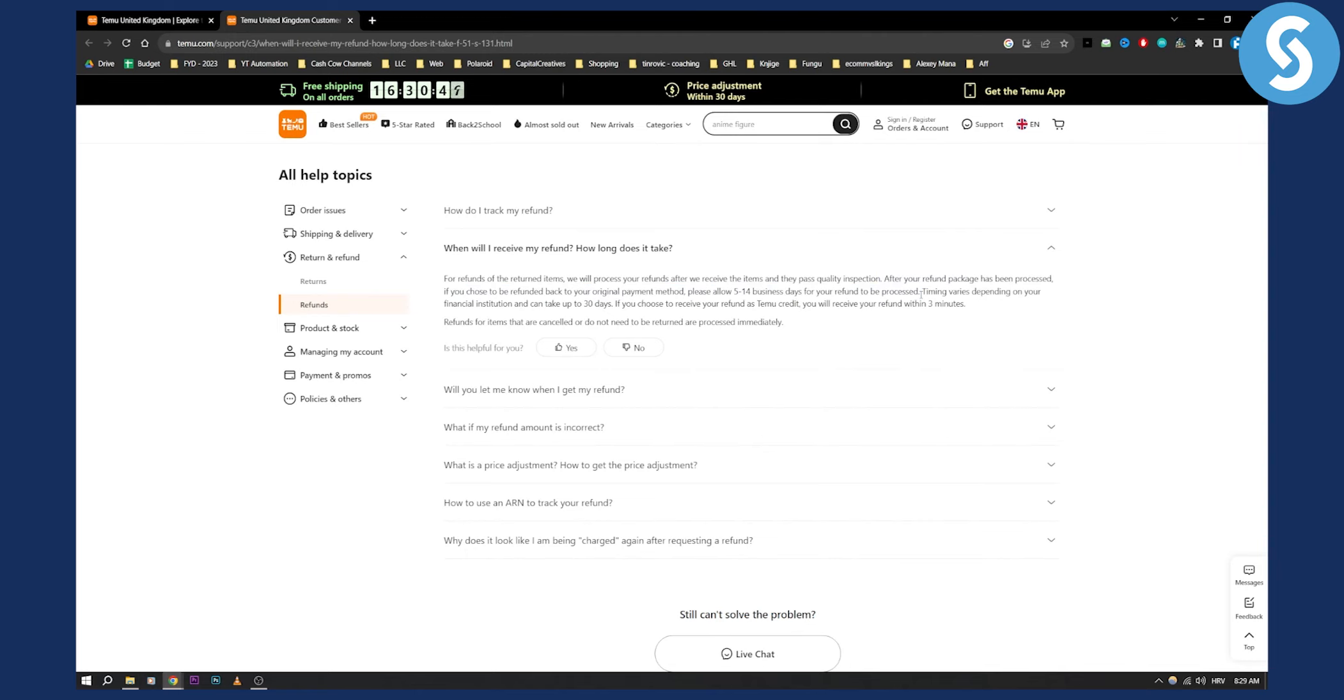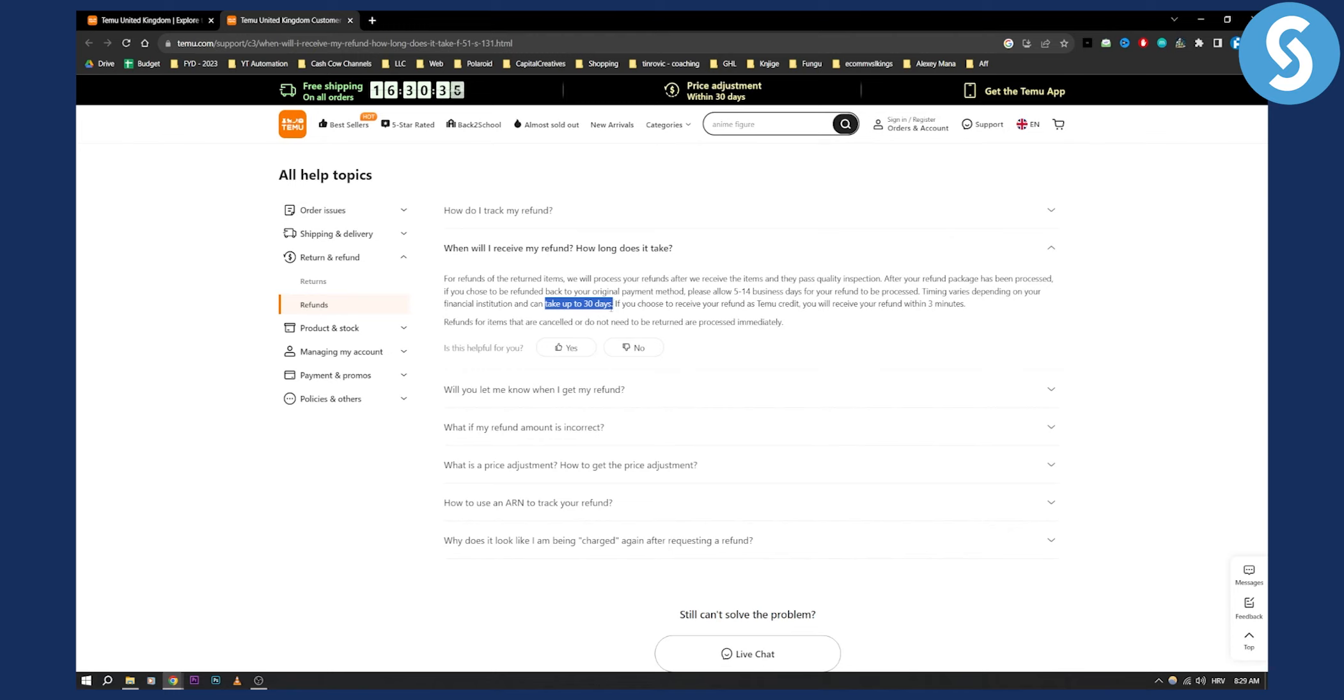Now as you can see right here this is what you need to know. Timing varies depending on your financial institution and can take up to 30 days. So again how long does it take to get refunded on Temu? 15 to 30 days usually.